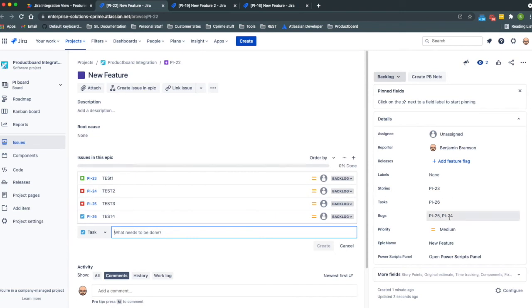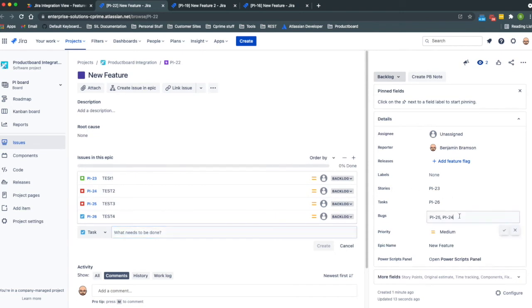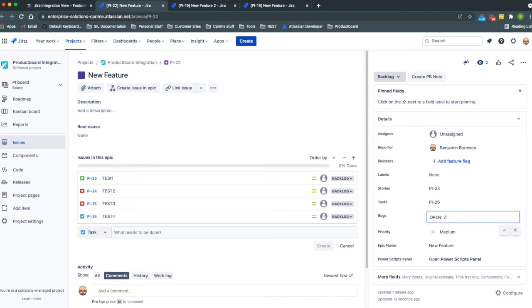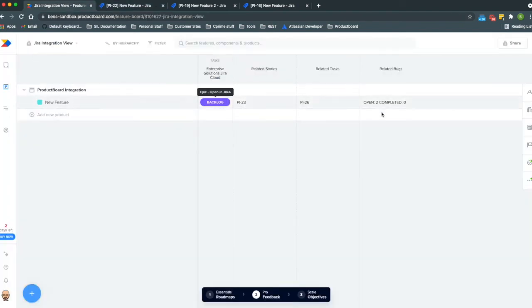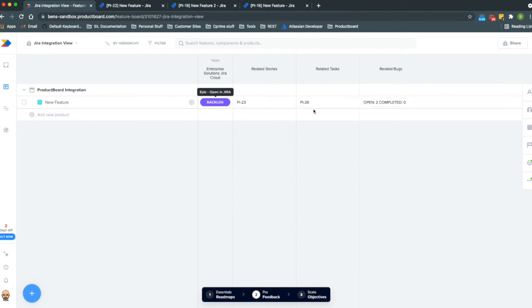As I create new records it's summarizing this data so we could set it up to summarize the data however we wanted. So if instead of just listing the issue keys we wanted to list how many open records there were and how many completed records there were, we could do that just as easily. This was just a first take at how to view data from Jira in Product Board.